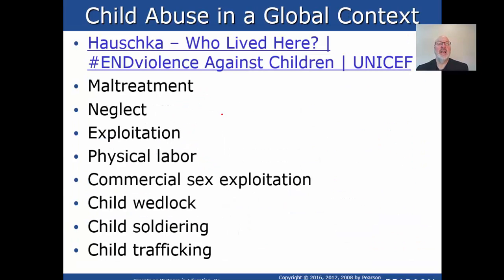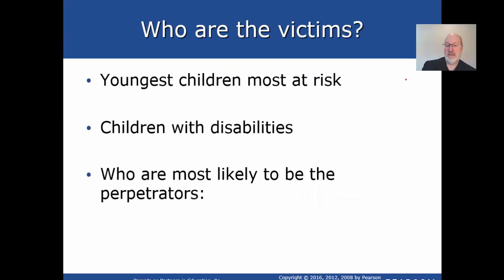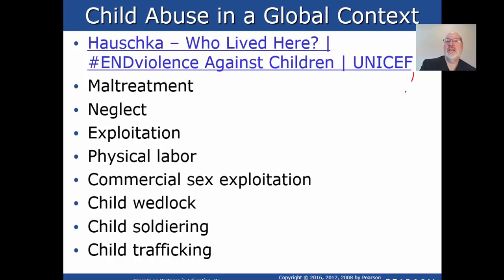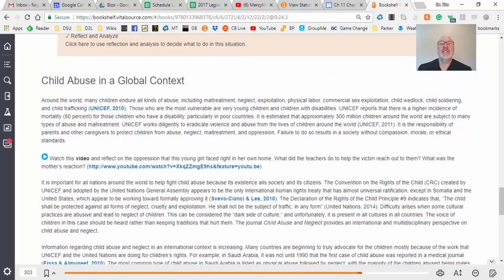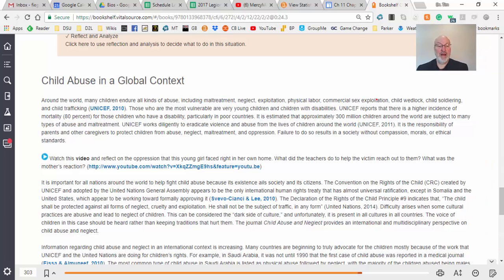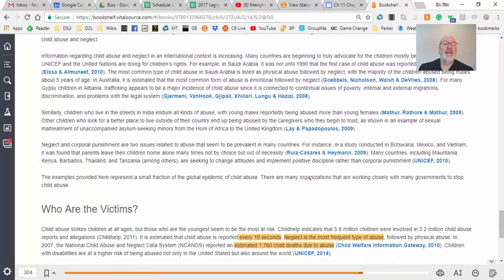Dr. Rojas goes into the global context of child abuse. Number six will be a UNICEF video about the global situation — UNICEF is the global organization that monitors this. Number seven will be your written response about the global context of child abuse.